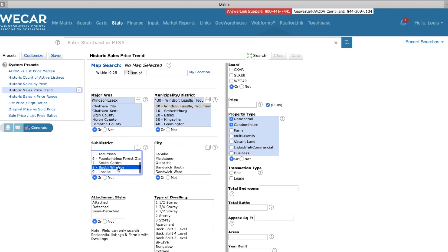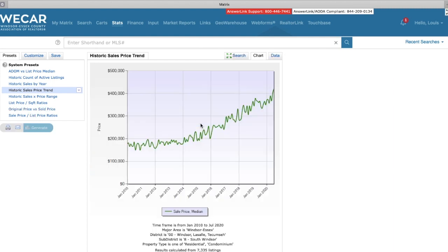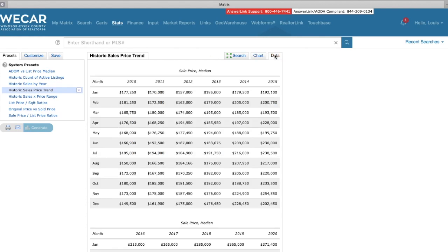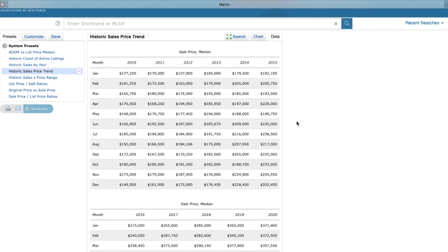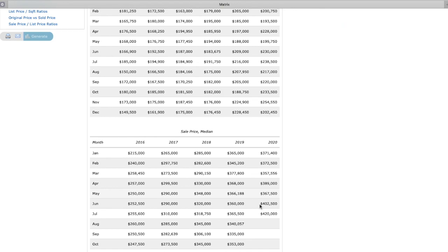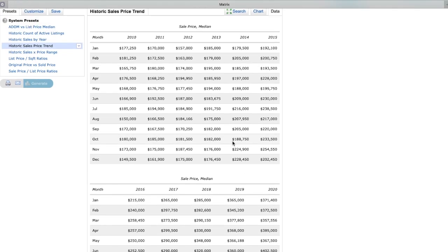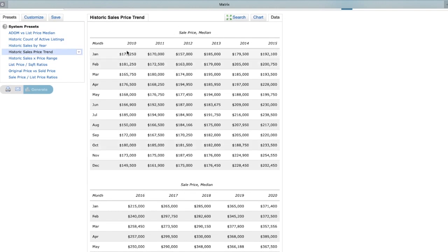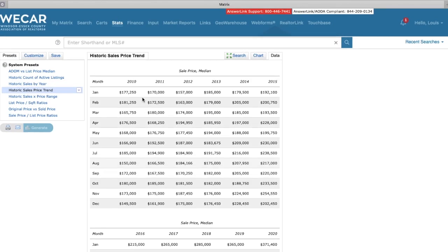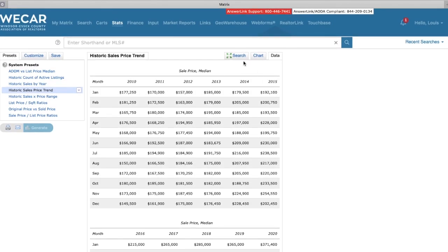Let's go to South Windsor and generate this report here and we'll look at the data. South Windsor, 2010 average price in January was $177,000. Now we're at $420,000. So this definitely had a huge increase over the decade.